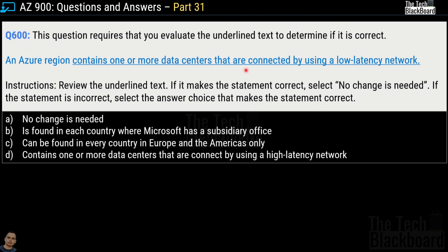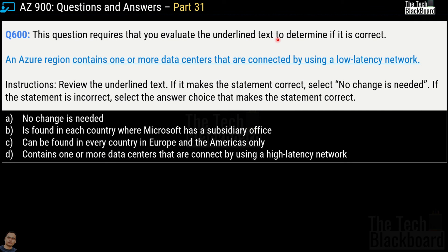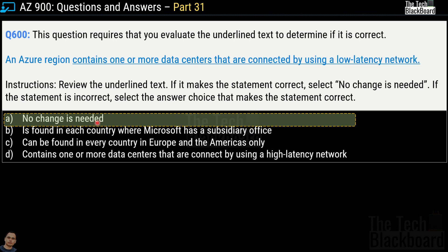Question 600 is another underlined-text question. The statement reads: 'An Azure region contains one or more data centers that are connected by using a low latency network.' Other options suggest it is found in every country with a Microsoft subsidiary, found only in Europe and America, or connected by a high latency network. The correct answer is option A, no change needed — the original statement is correct as written.